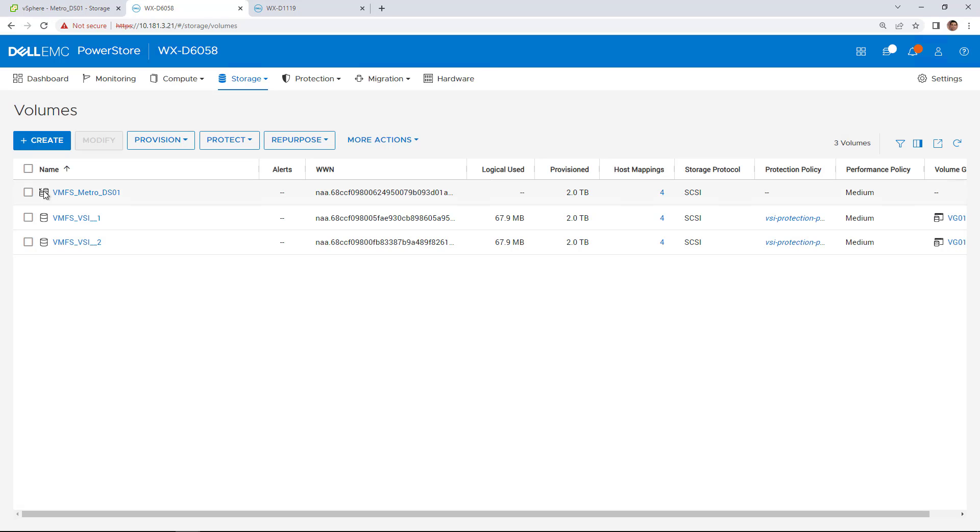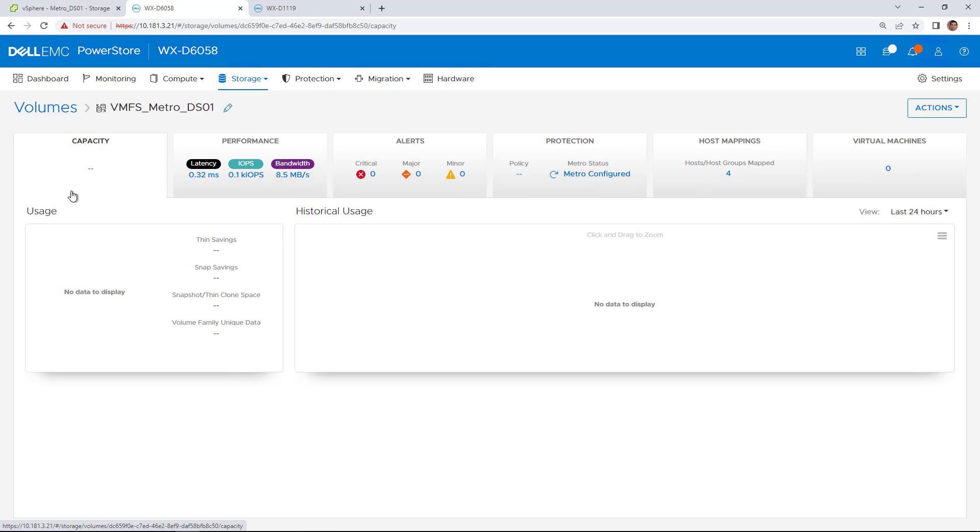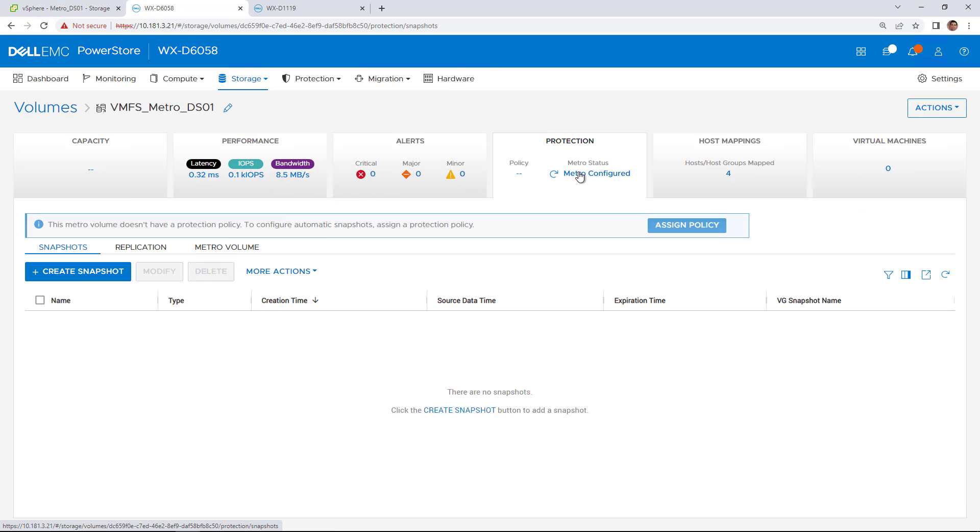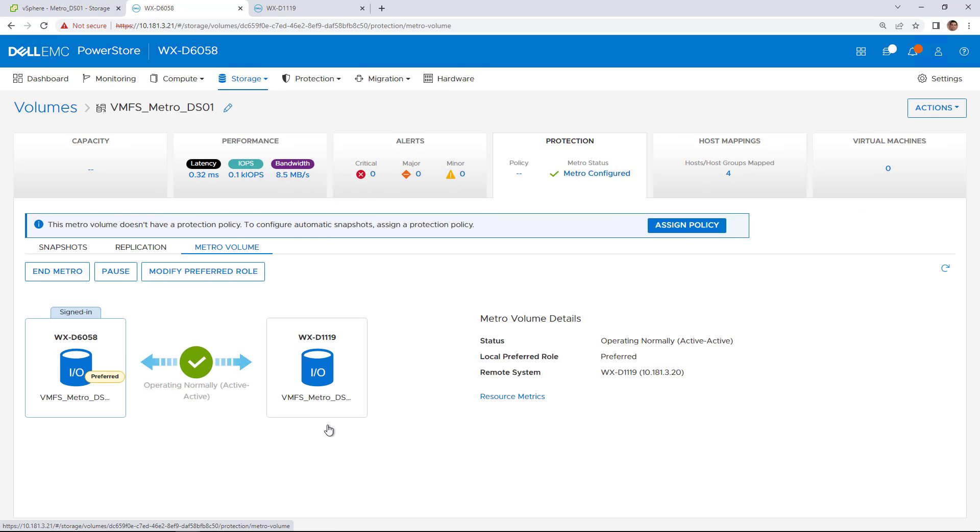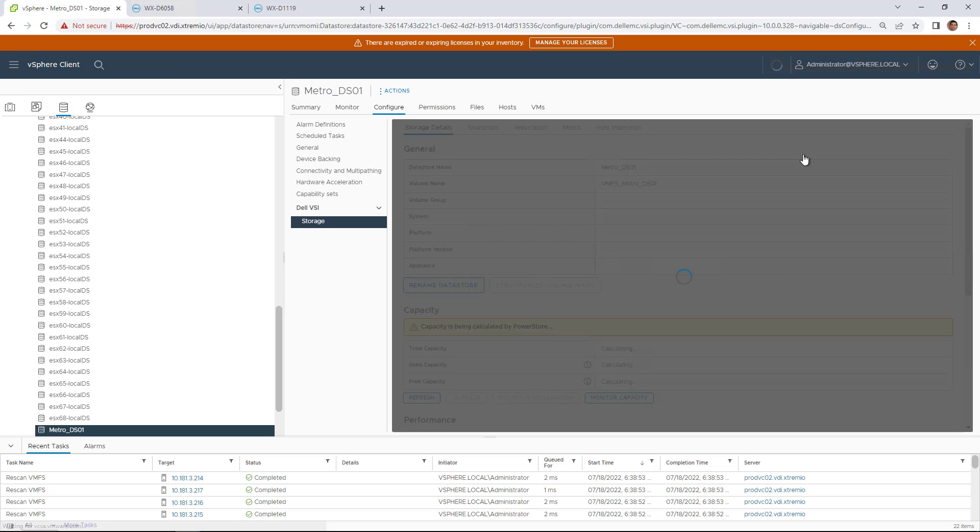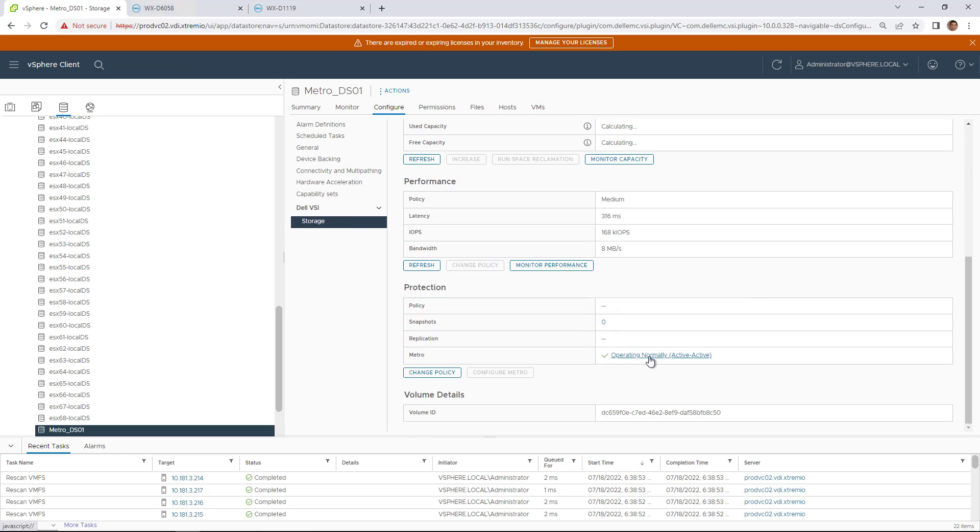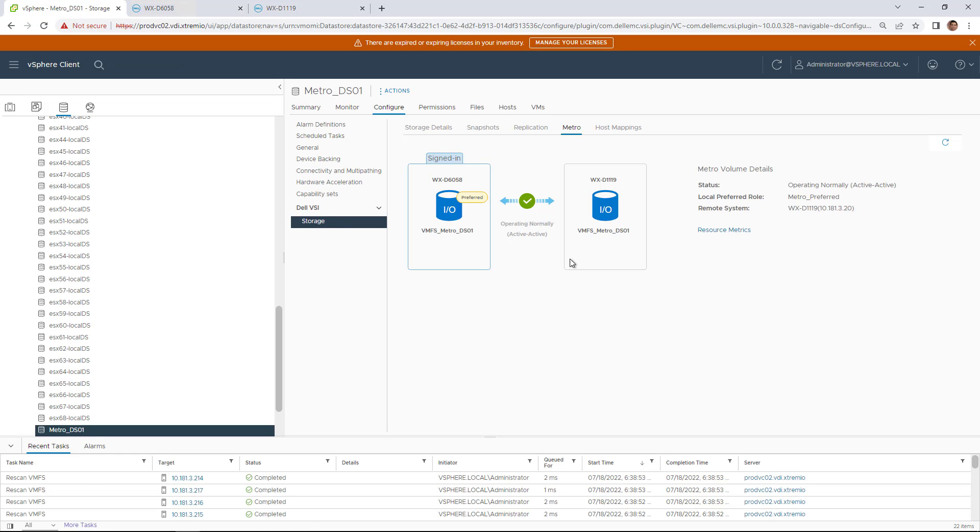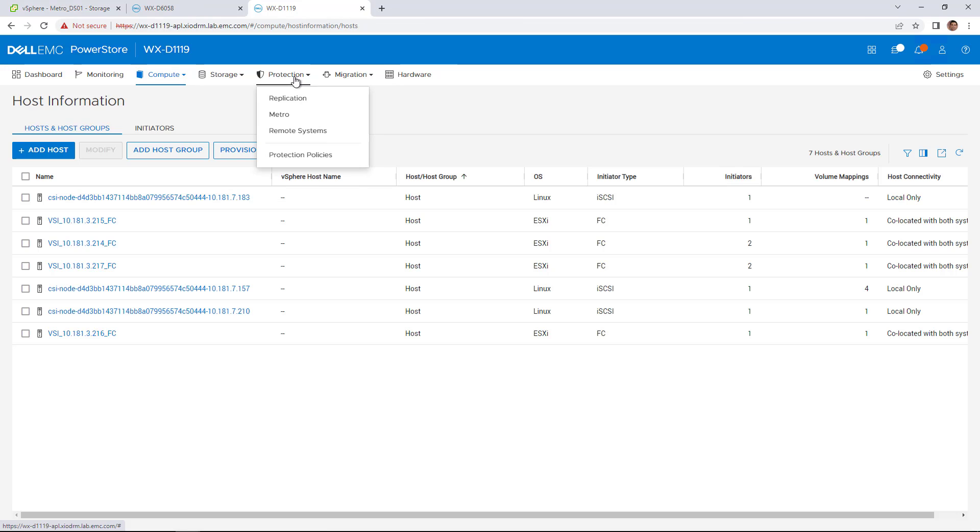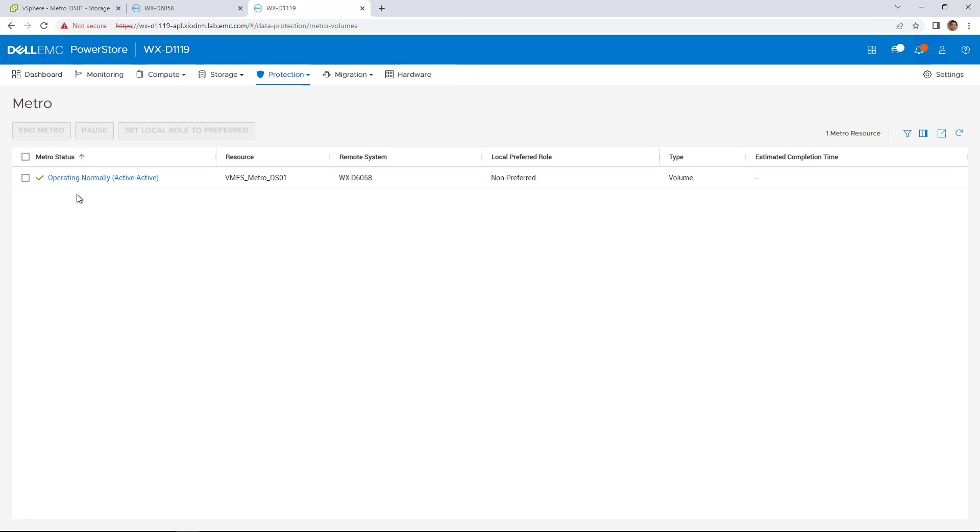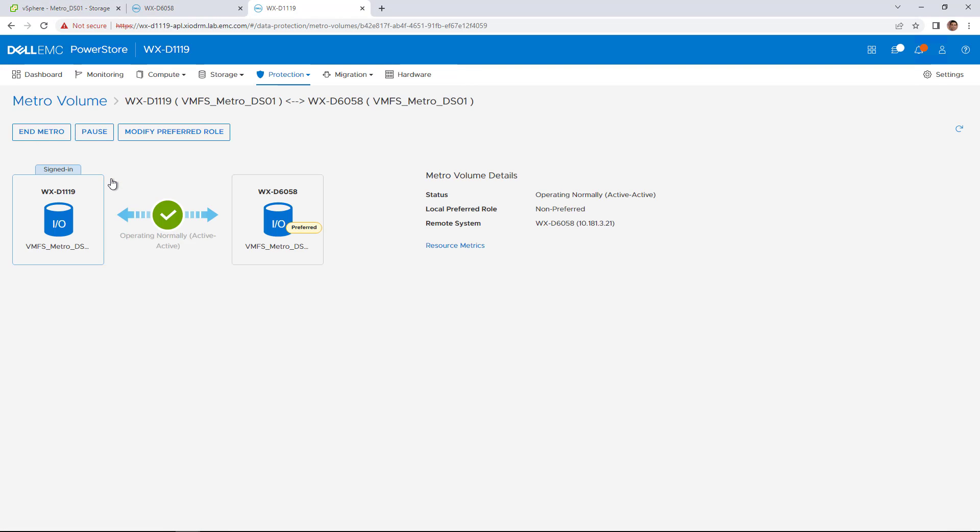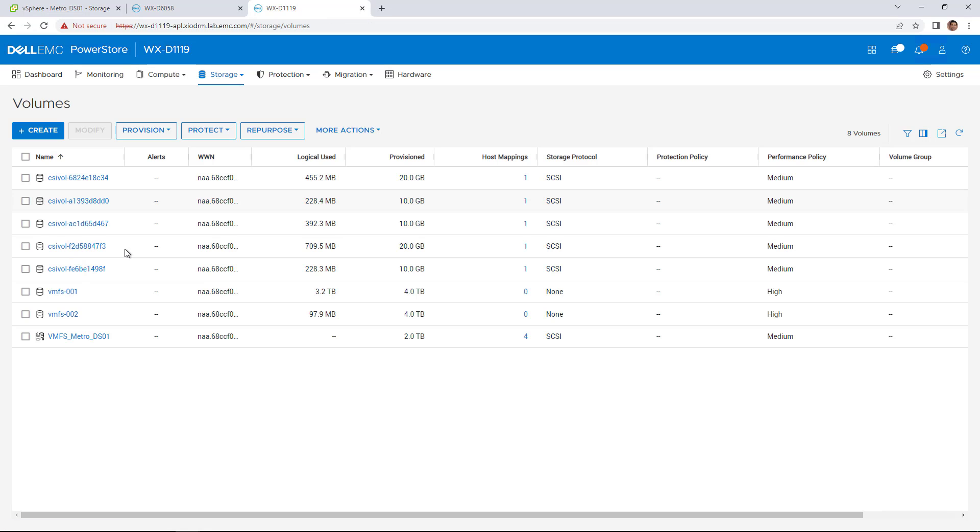In PowerStore Manager, we can see that the volume is now Metro protected and the volume is running as Active-Active in both clusters. If we switch to the remote cluster, we can see that the Metro volume has been created, synchronized, and mapped to the same ESXi hosts.